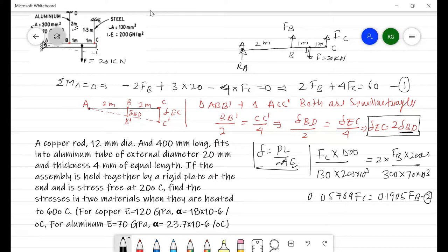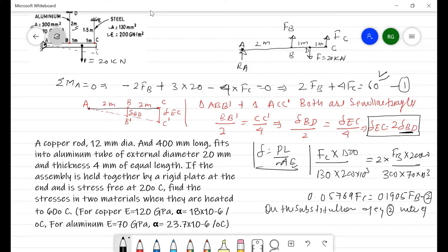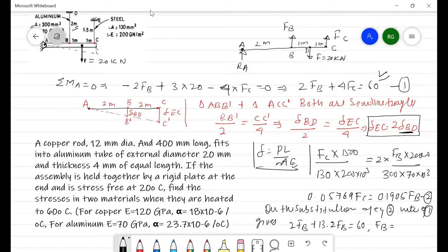Substituting equation 2 into equation 1: replacing F_C in terms of F_B gives 2·F_B + 4·(13.2·F_B) = 60 (after simplification), so we find F_B = 3.95 kN. Substituting back gives F_C = 13.02 kN.